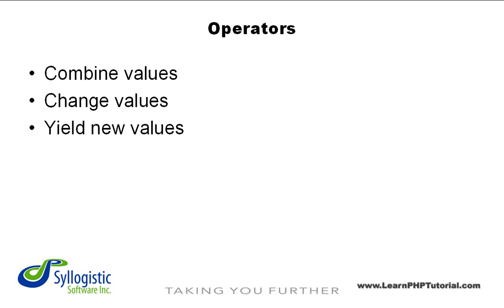Although the list of operators in PHP is quite long, we'll focus on the ones that will provide you with the most flexibility while you're just starting out.